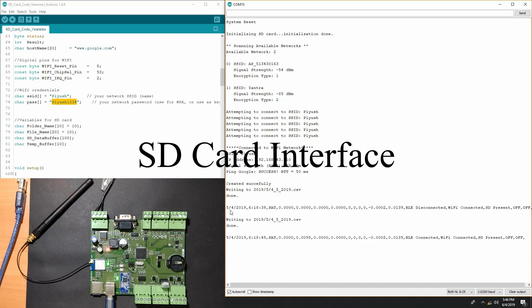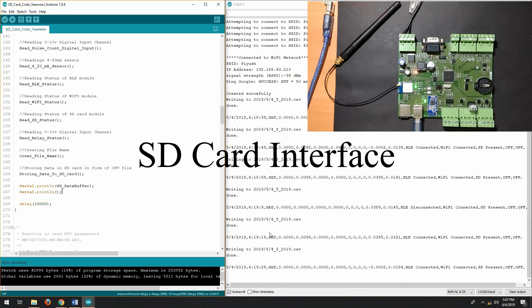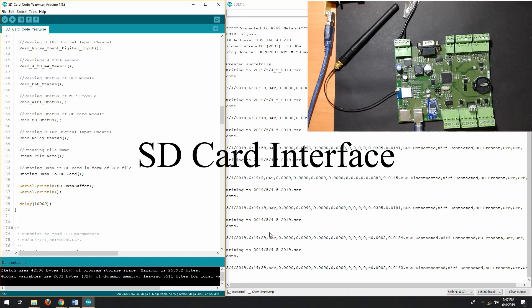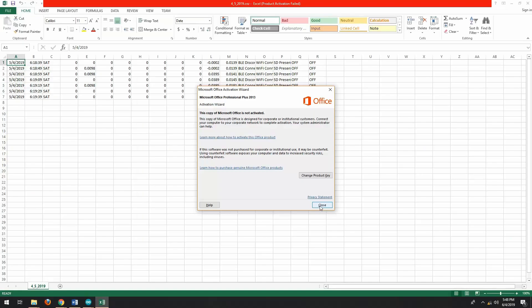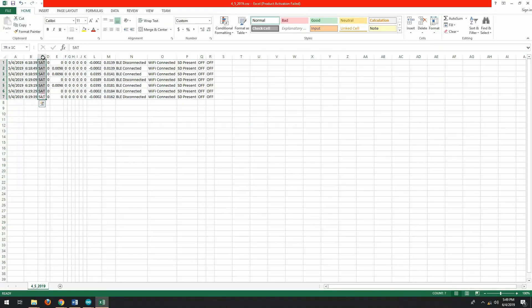After that, we will also work on SD card interface and we will see how to log all the data logger parameters in SD card.